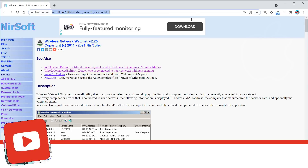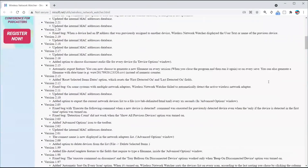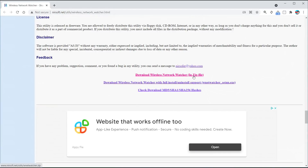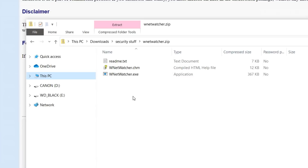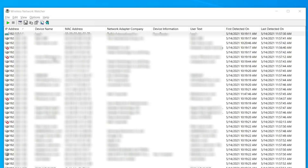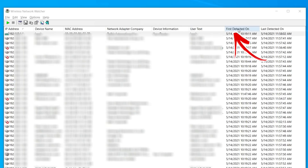So let's start with the app. Go to this URL that will be linked in the description. You want to scroll all the way down until you see Download Windows Network Watcher. Click on that — it's a zip file, it saves to your computer. Double click on the exe file and you will see this. Now there's a lot of information here like the IP address, device name, MAC address, etc., the first detected on and last detected on.